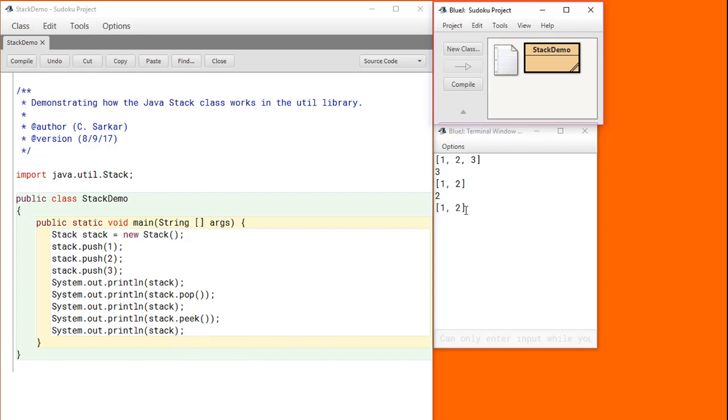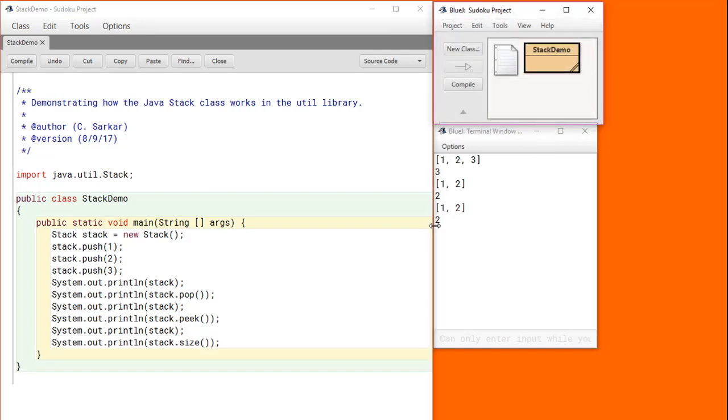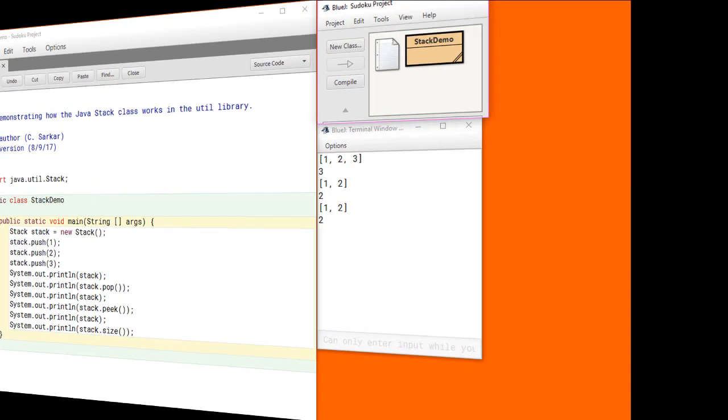We can also ask the stack how many elements are inside of it. Here we see that the size method is telling us that there are currently 2 elements on this stack. So those are the basic features of the standard stack class in the Java Utility Library.